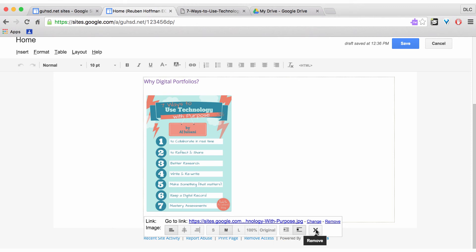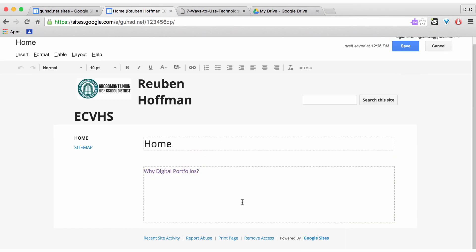So I'm going to right now remove this because I'm going to show you another way of doing it. But that's one way of inserting an image. Another way I could insert an image would be if it was in my Google Drive already. So if I save my image into my Google Drive.